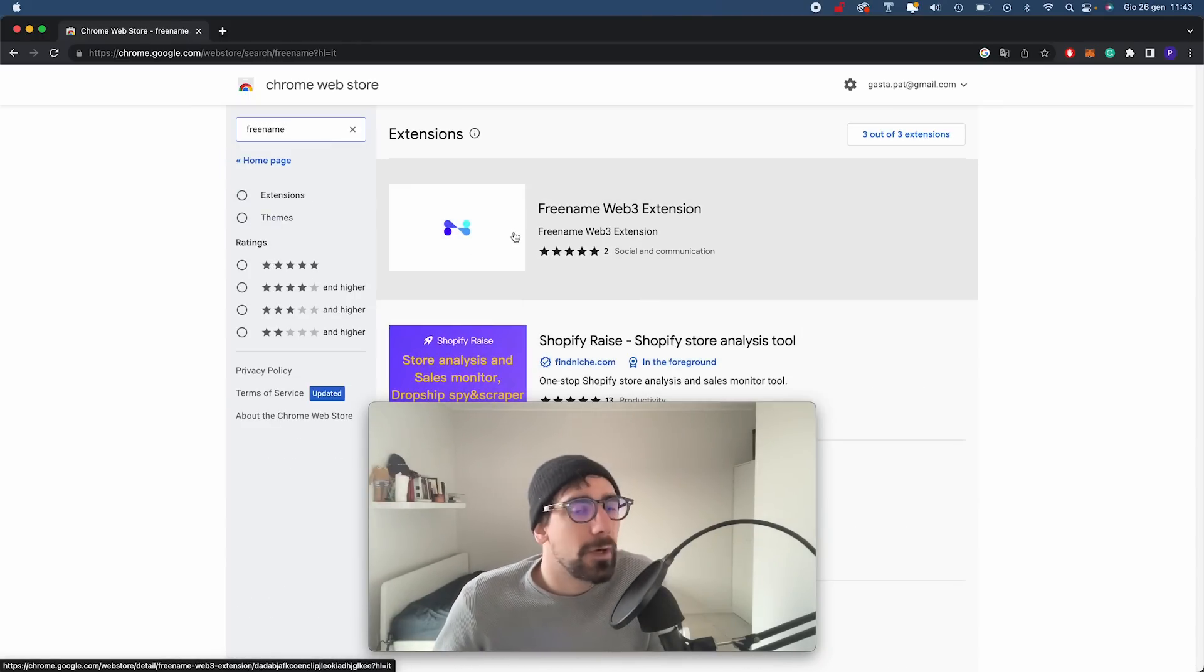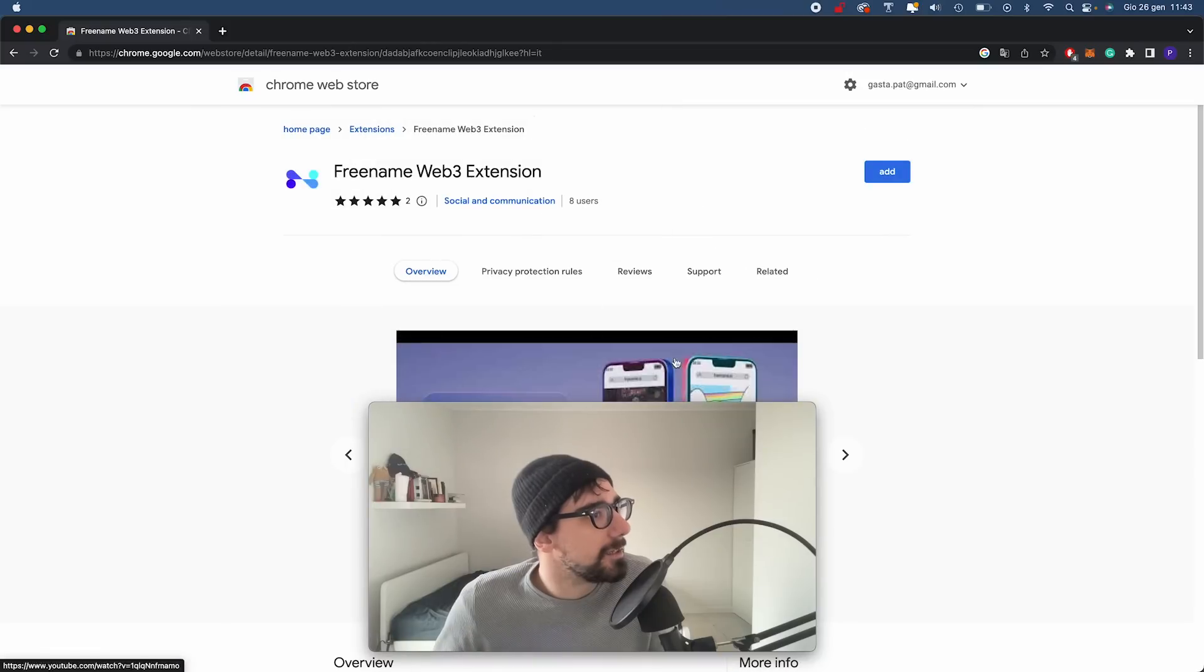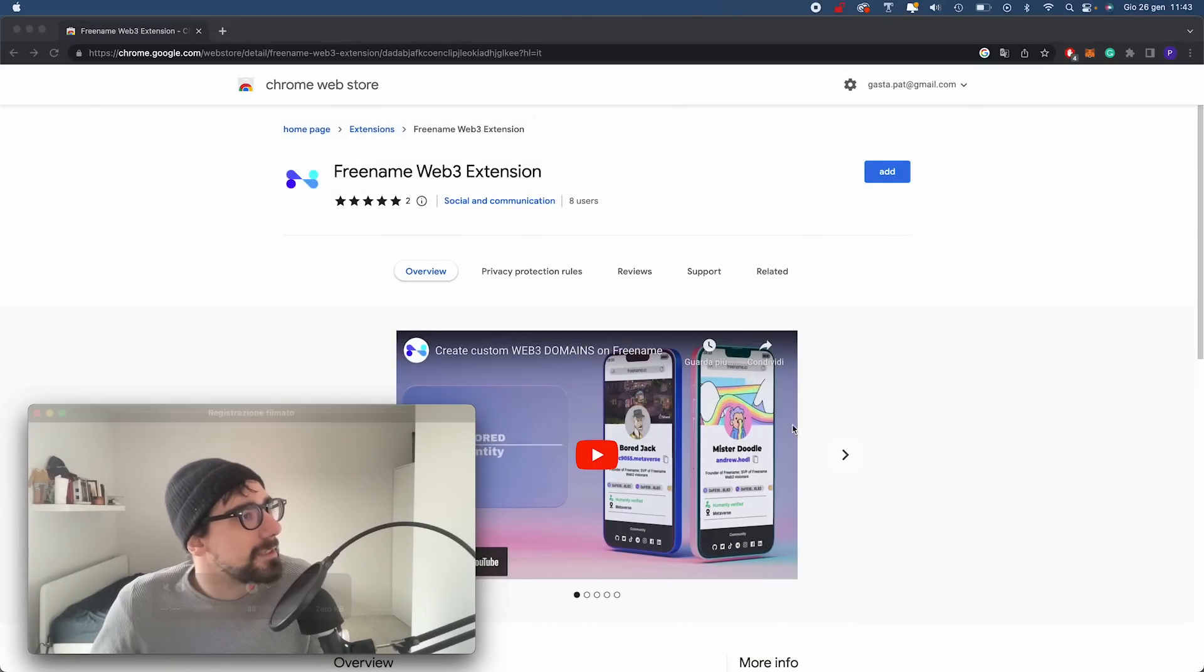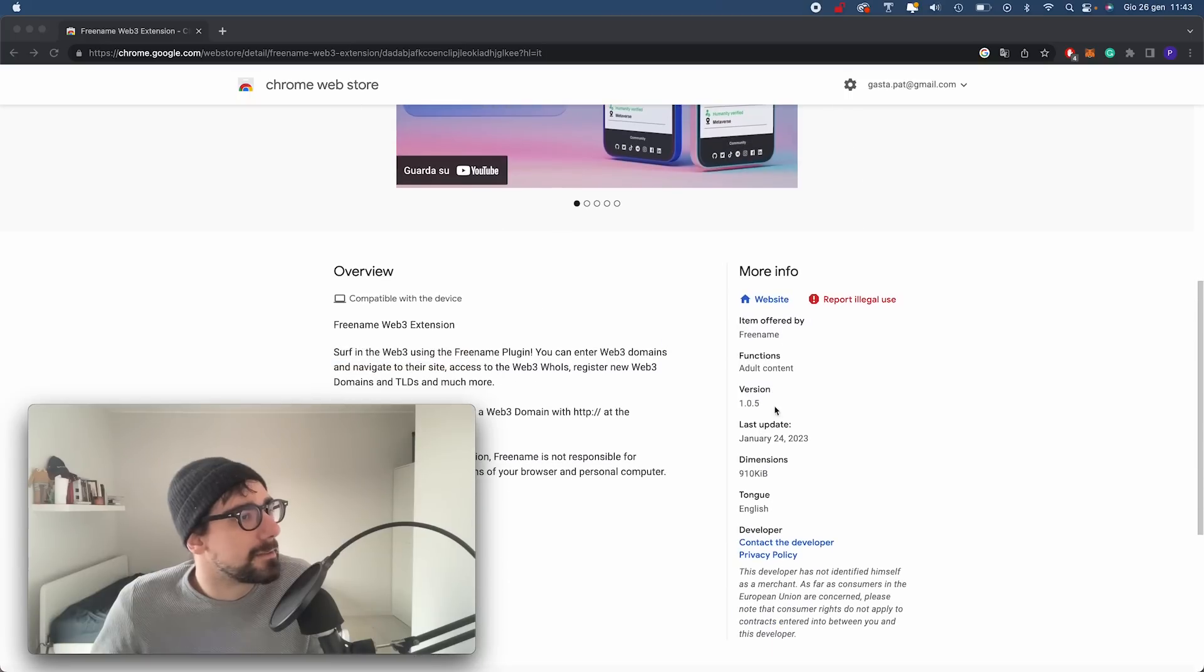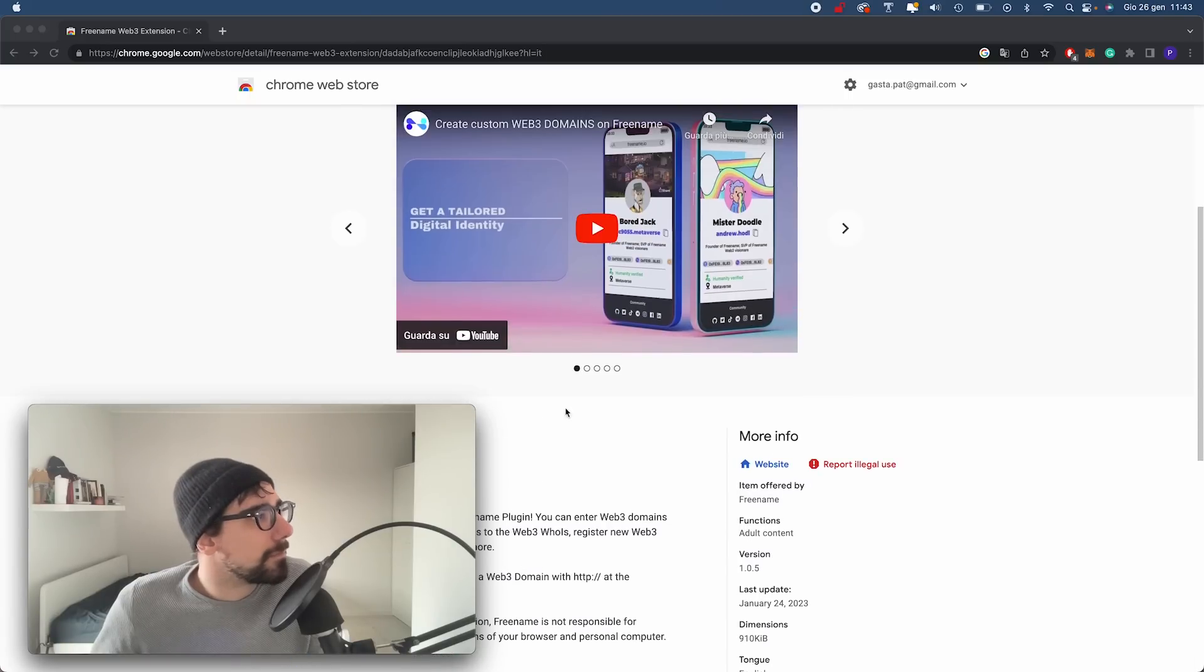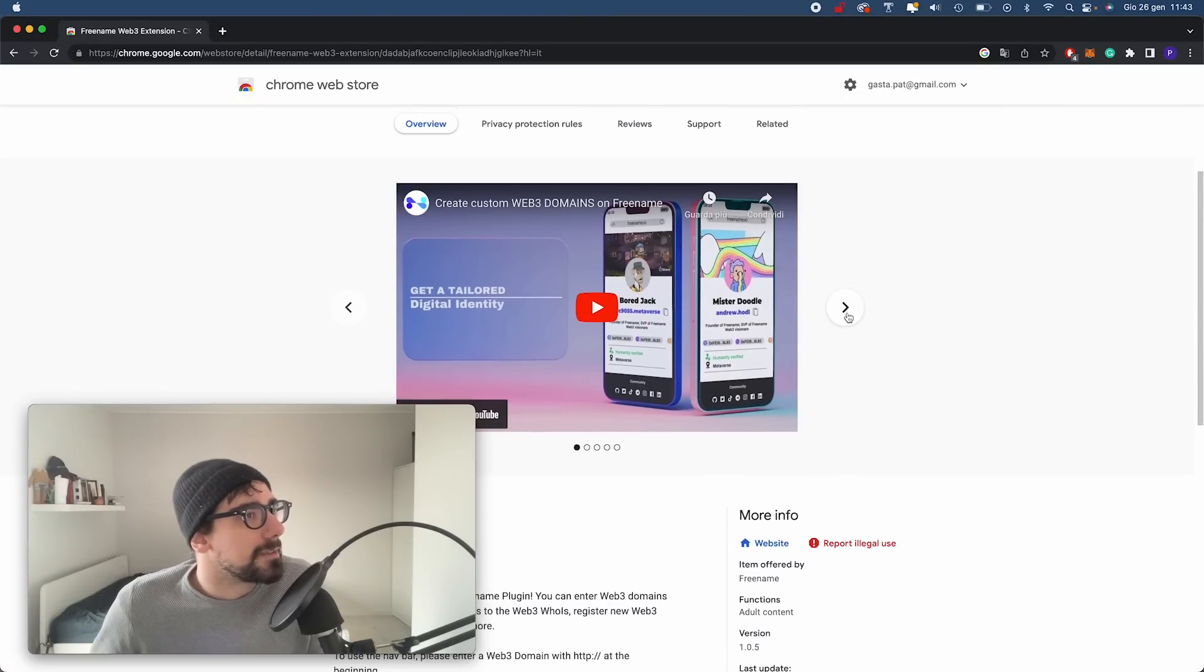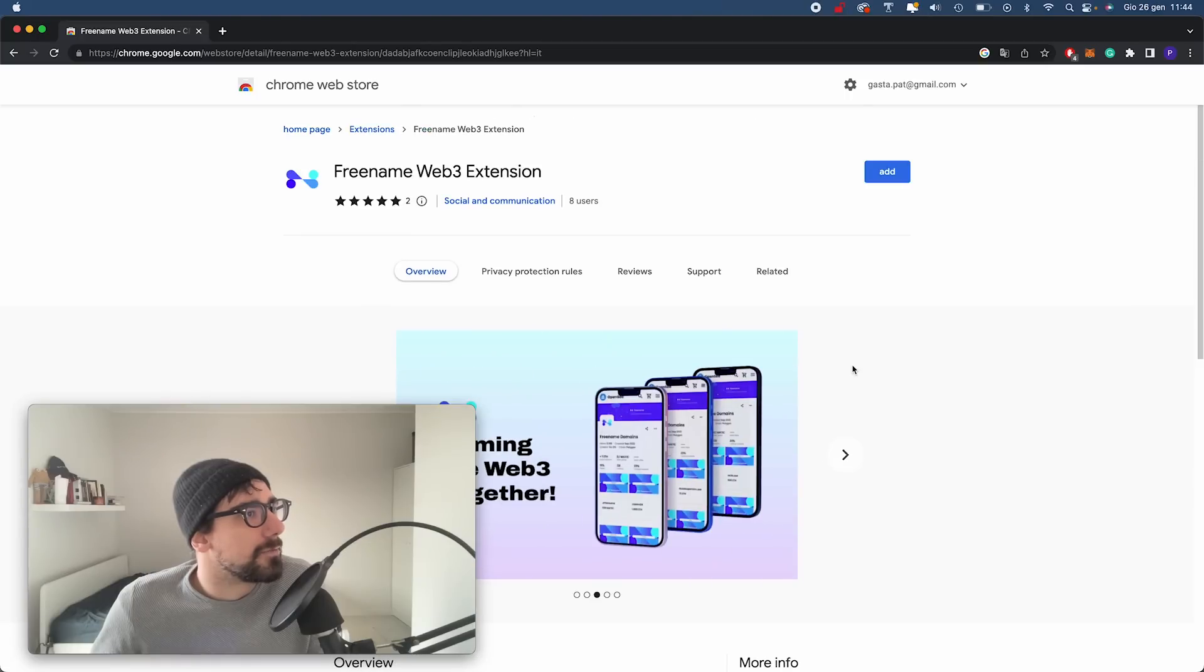And here we have it, the Freename Web3 extension. We're just going to click on it. Let me move my face here. Here we have it. You have all the details, a little bit of an overview, some snapshots from the Freename platform.